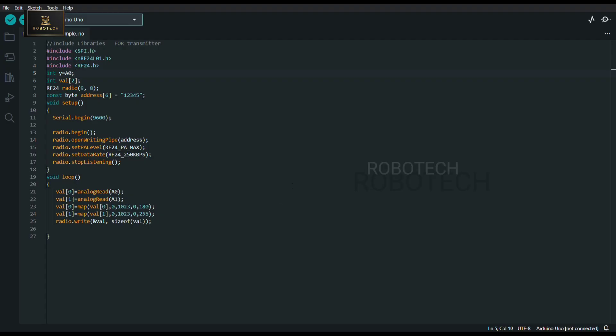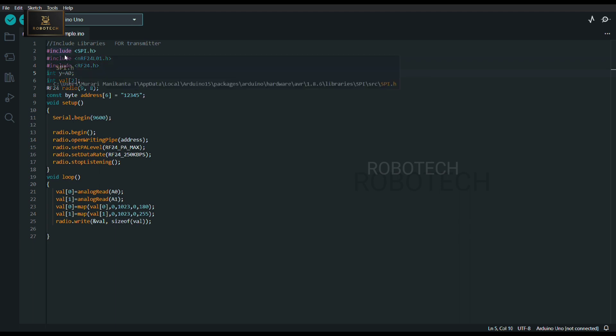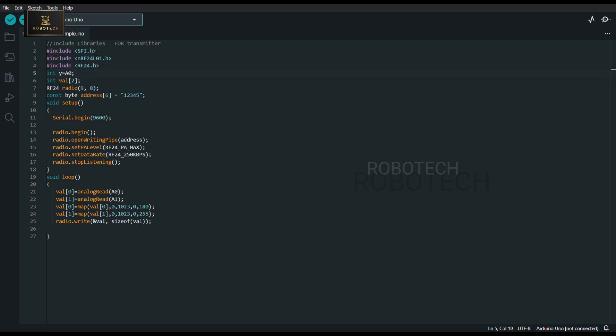So this is the code for transmitter which I have uploaded in Arduino Uno of transmitter. Here I have declared these three libraries. These three libraries will help in wireless communication, that is radio signals. Here I have declared radio as an object.